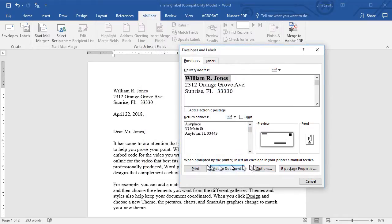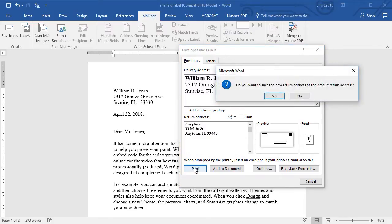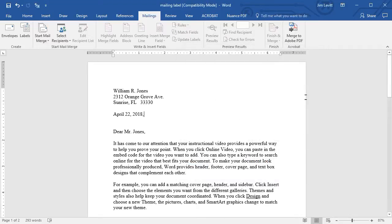And then all I have to do is click on the print button and it asks if I want this to be the default address. I'll say no and we're done. That's how easy it is to print an address.